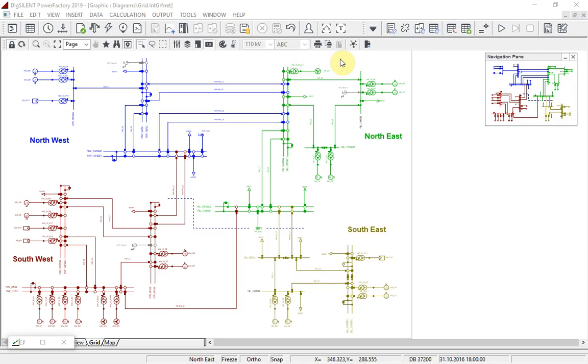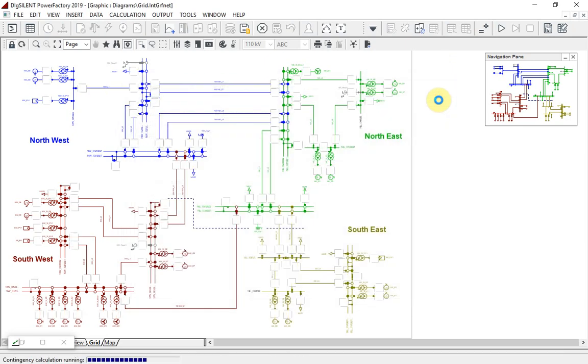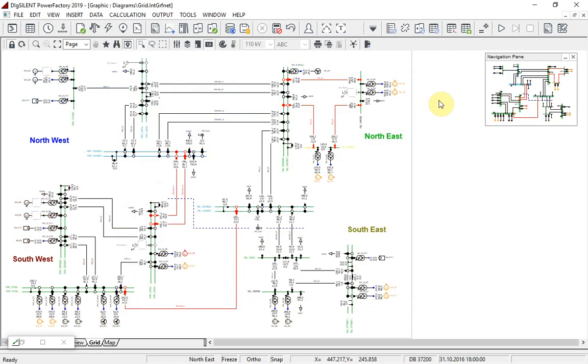I would now like to show you a couple of other enhancements to existing analysis functions. For contingency analysis, a new calculation method is available. This linearized calculation method is much faster than the more accurate iterative AC method, and so can provide a useful starting point for the analysis of large numbers of contingencies.